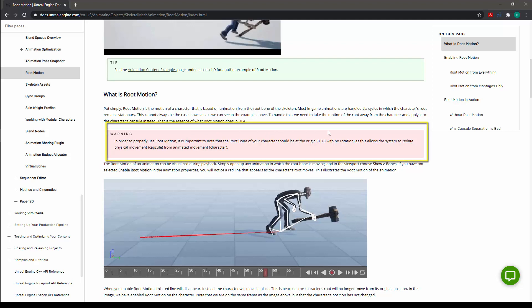The root bone must be at the origin, or 0 0 0, and there must be no rotation on the starting root bone.